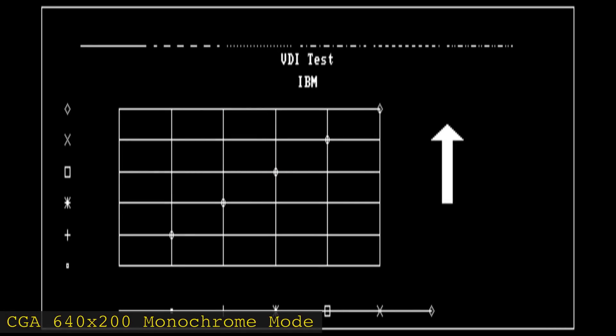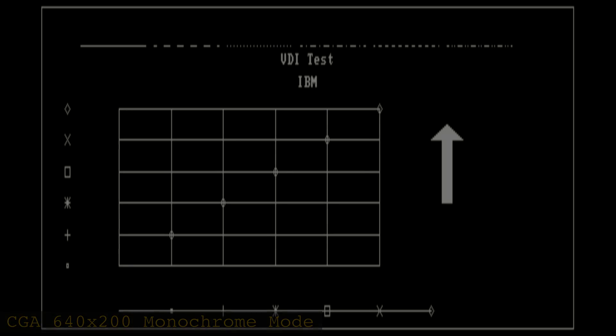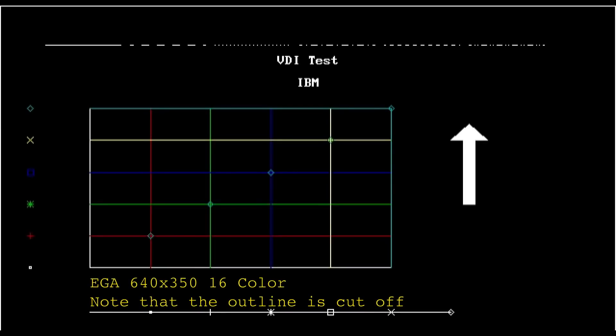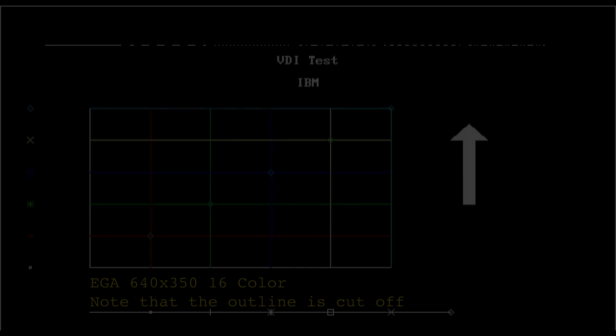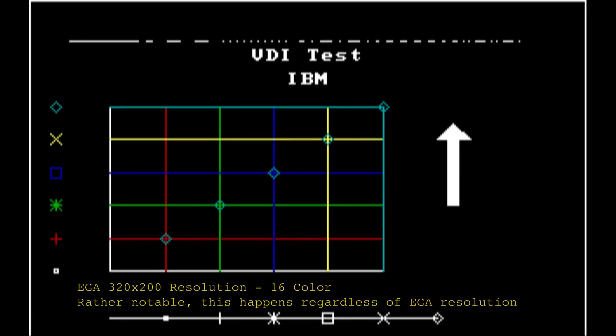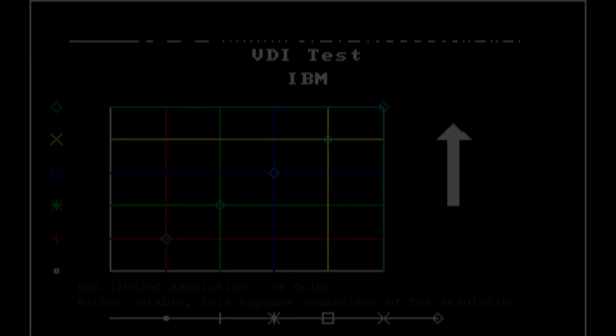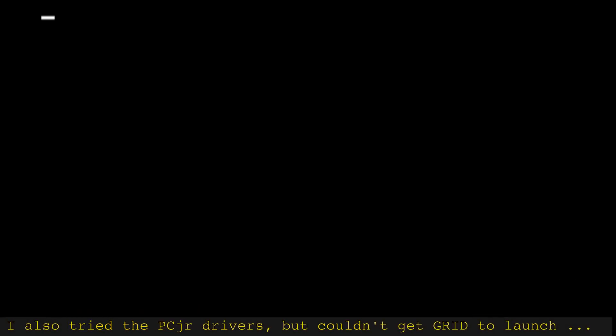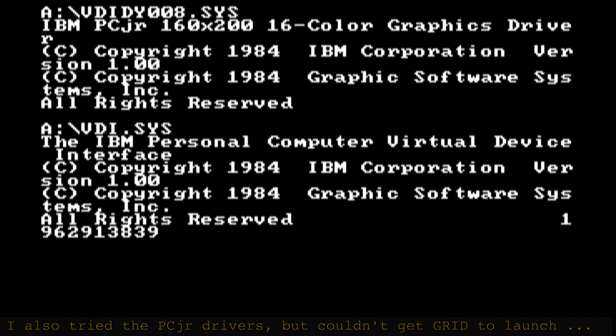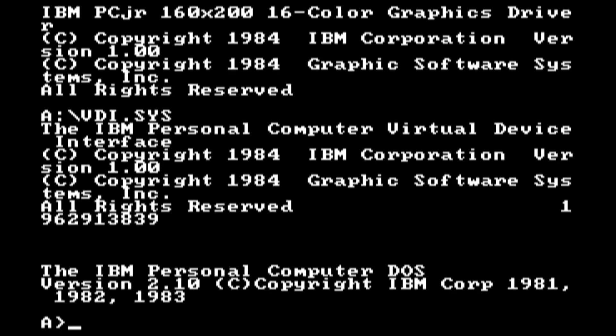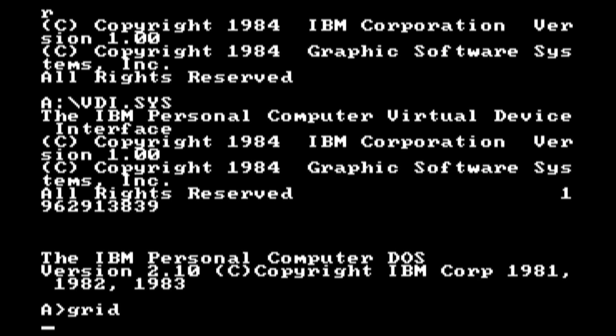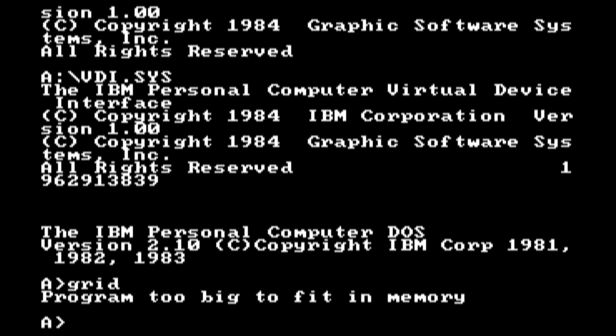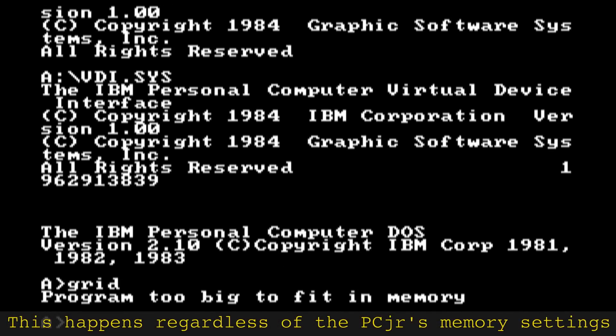It's also at this point that you may notice that the EGA versions of grid do not look quite right. Rather notably, the image resolution looks off. I'm not certain if this is a problem with grid, the VDI driver, or PCem's EGA emulation. I don't have a physical EGA card to test with, so I can't say for certain what's going on.